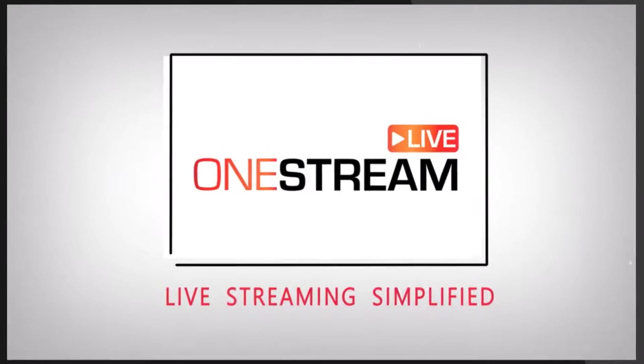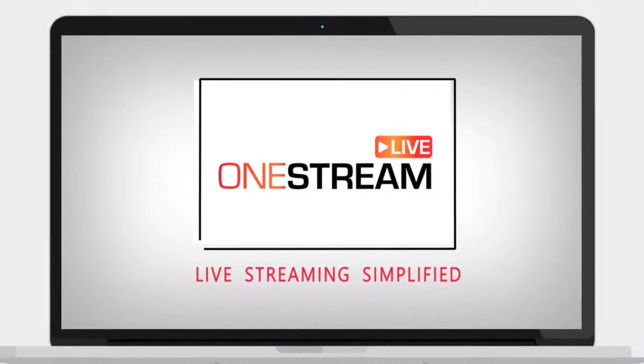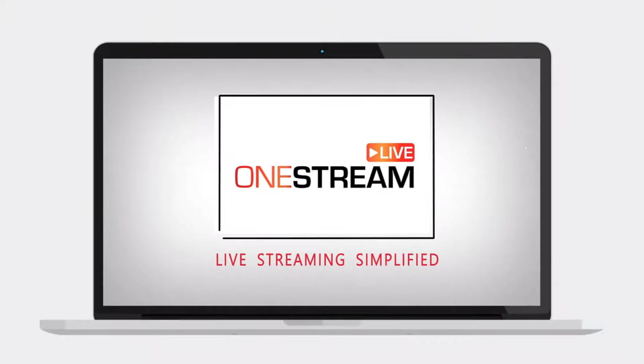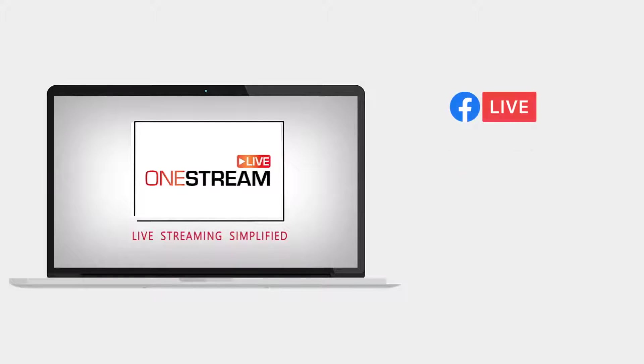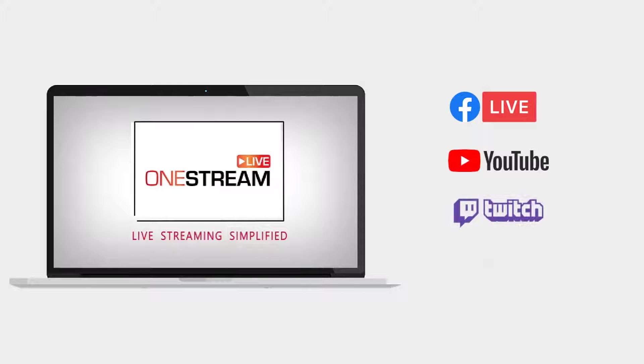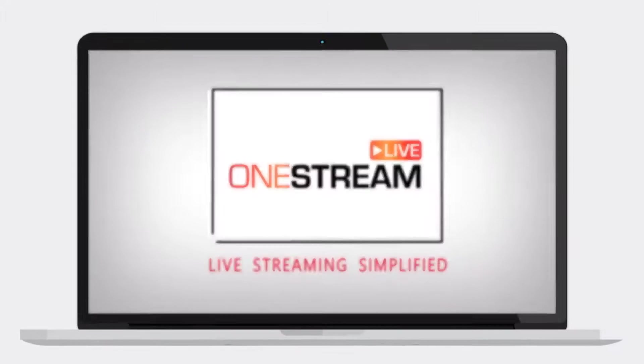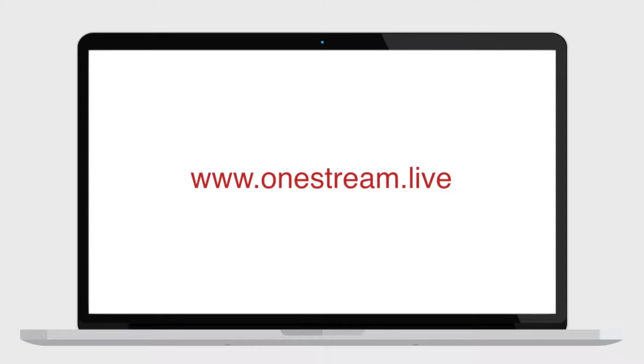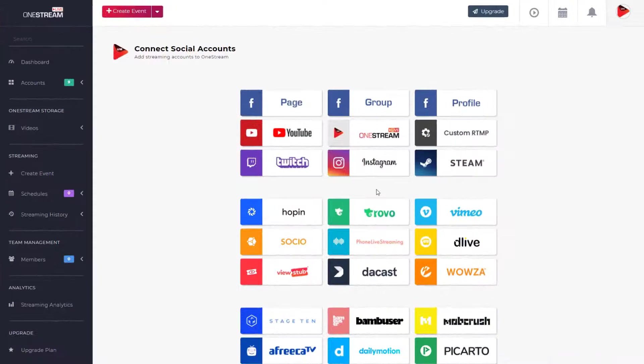Welcome to OneStream. With OneStream, you can schedule and live stream your pre-recorded videos to social media like Facebook, YouTube, Twitch, Instagram, and many more, all without installing any software. To start, go to onestream.live and login to your